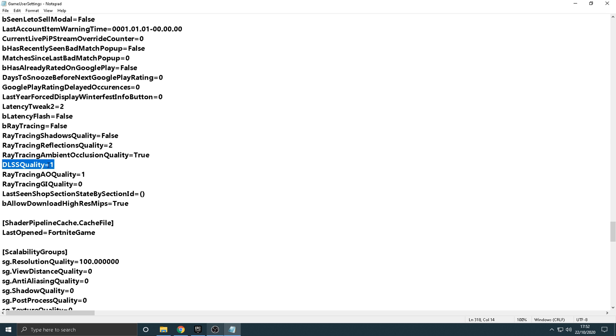And then the last one under here is going to be DLSS Quality. Make sure you put that to 1. Now, what that's doing is setting the DLSS setting to Performance, all right?